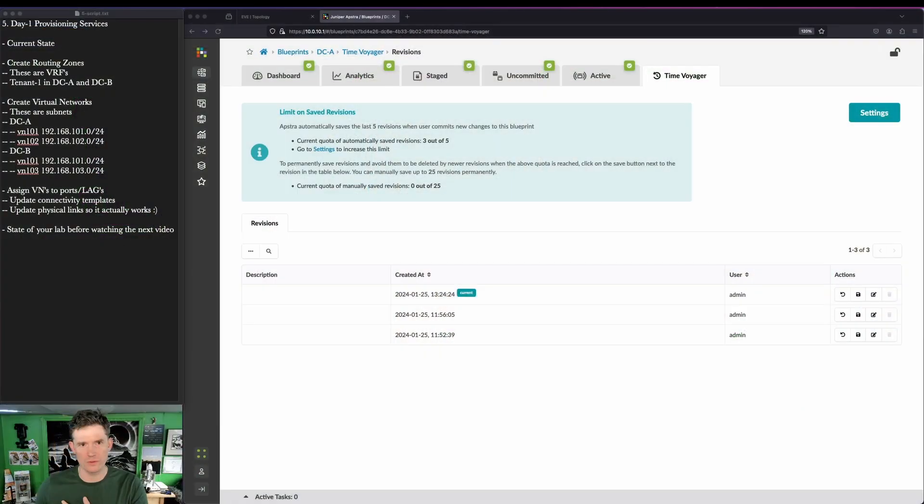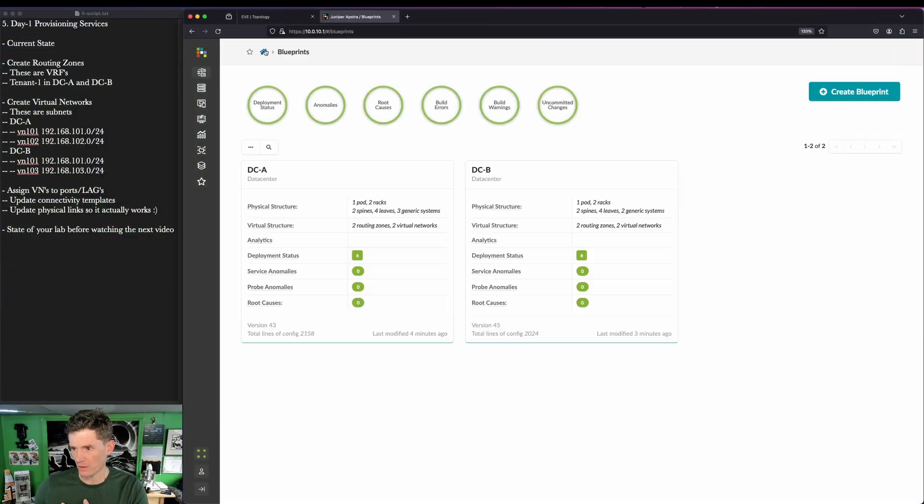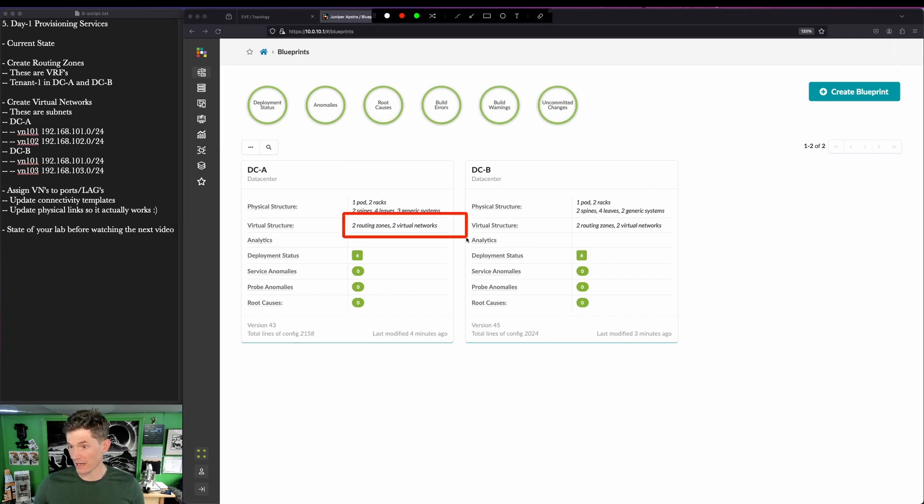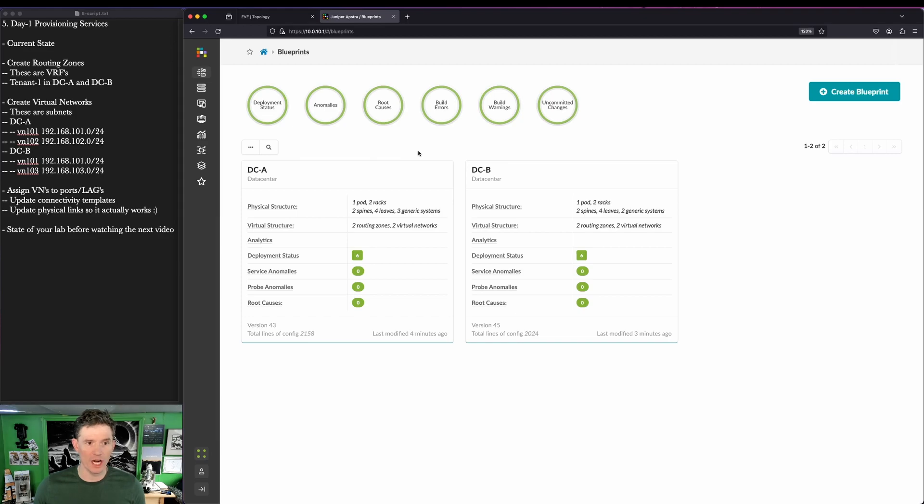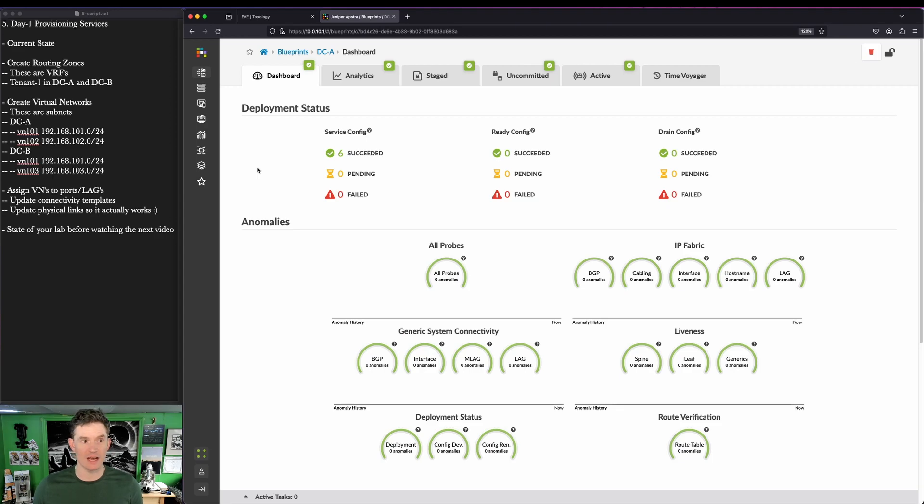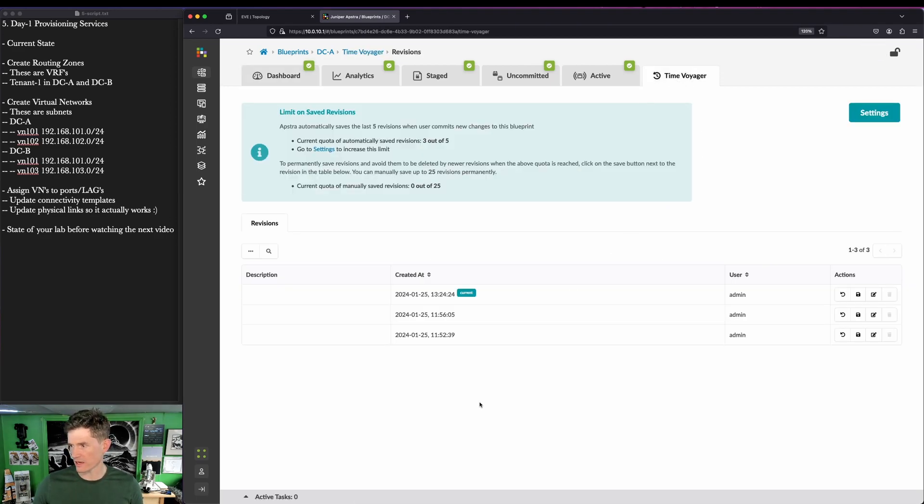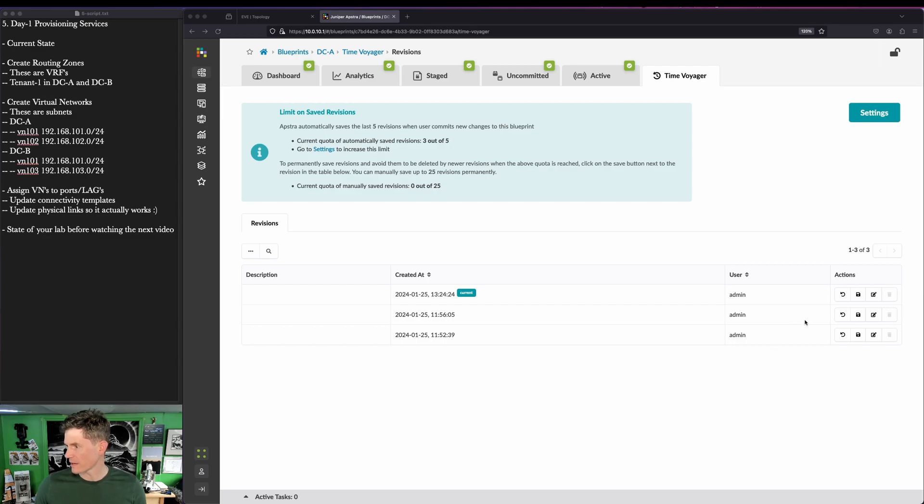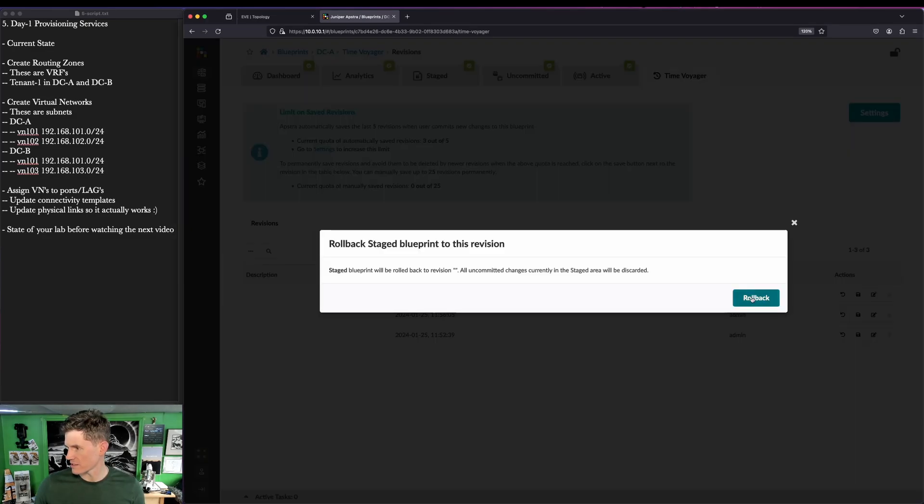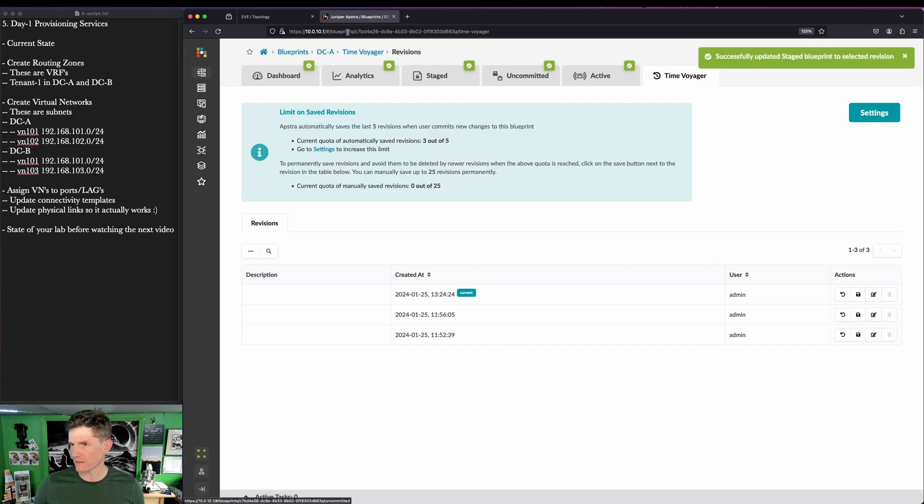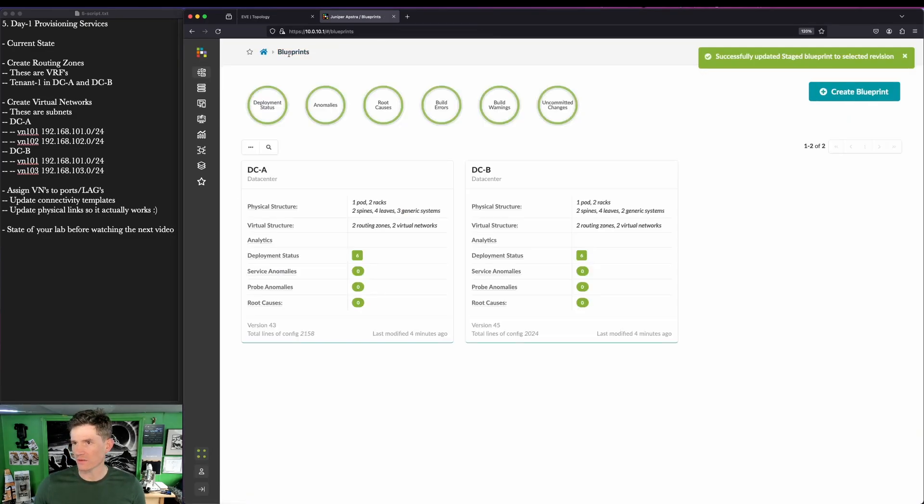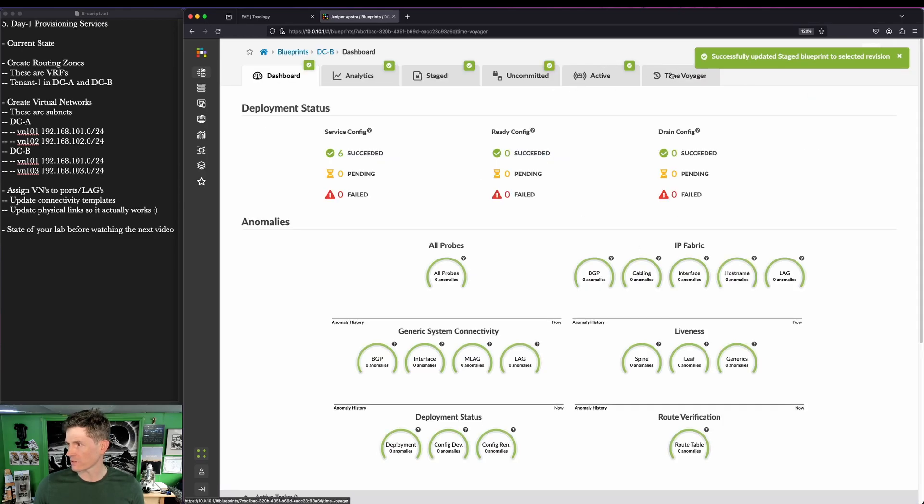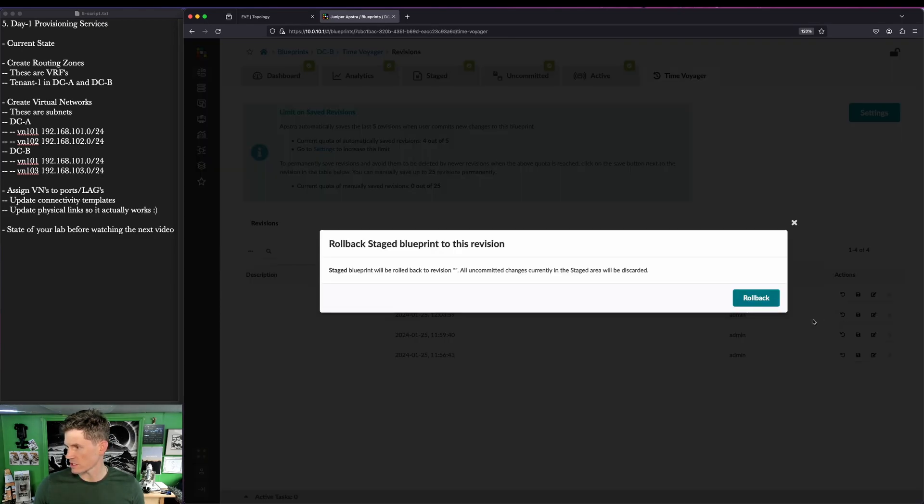I decided not to reset the lab for this video without showing you how I'm doing it. Right now, I've got all green. I actually have deployed my routing zones and virtual networks. Like I said, there was no audio. So I need to undo all that, which since I only did one commit is fairly straightforward. I'm going to go to Time Voyager here. I can just click this button right here to jump to that revision. And I can do this in both of the data centers, go to Time Voyager and just jump back a version.